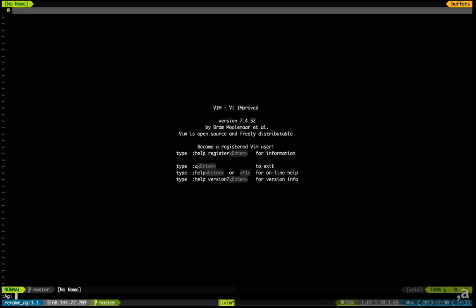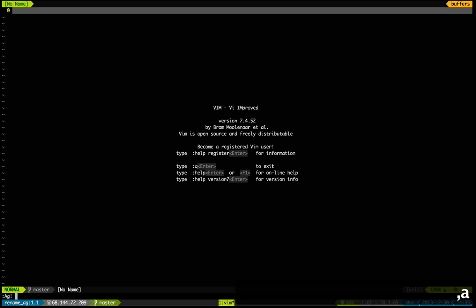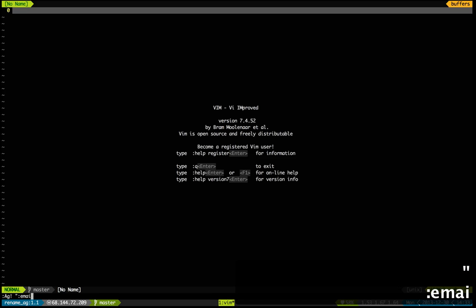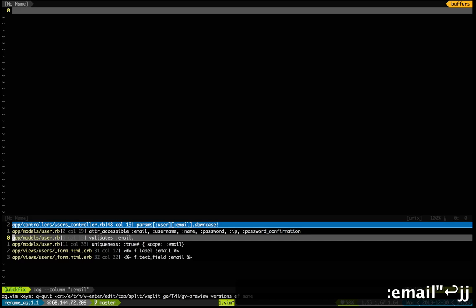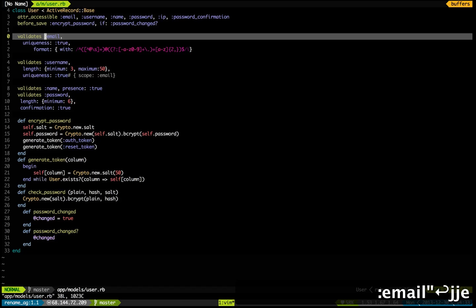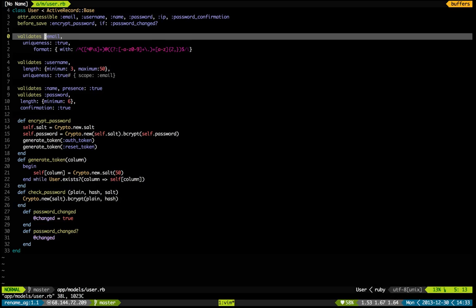Or I can just type 'E' to open that file. If I type 'E', it will just open my file and close the popup. Otherwise I can close the popup with 'Q'.